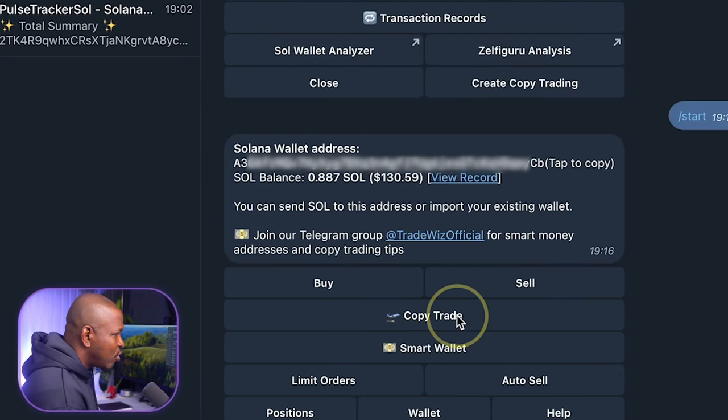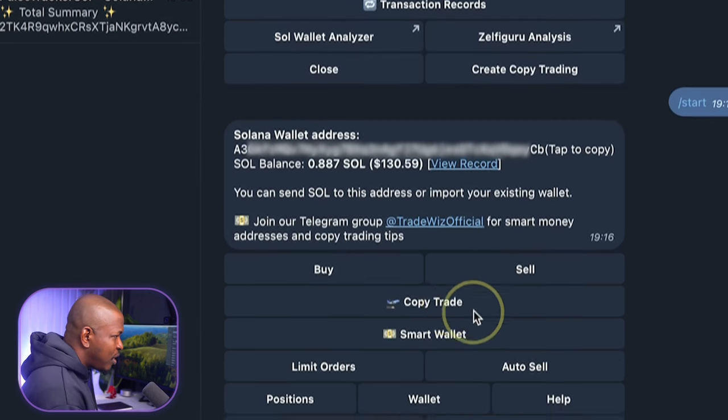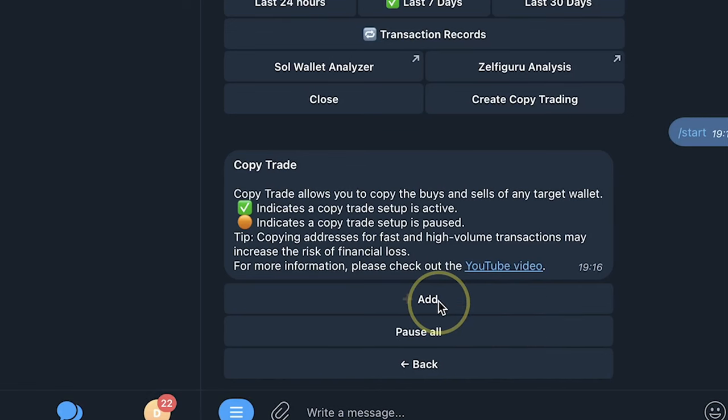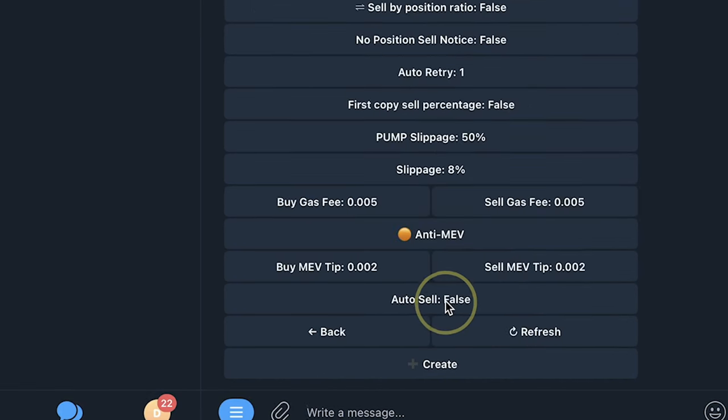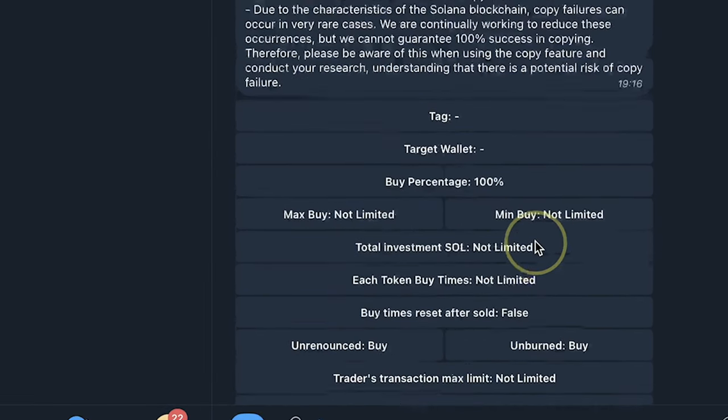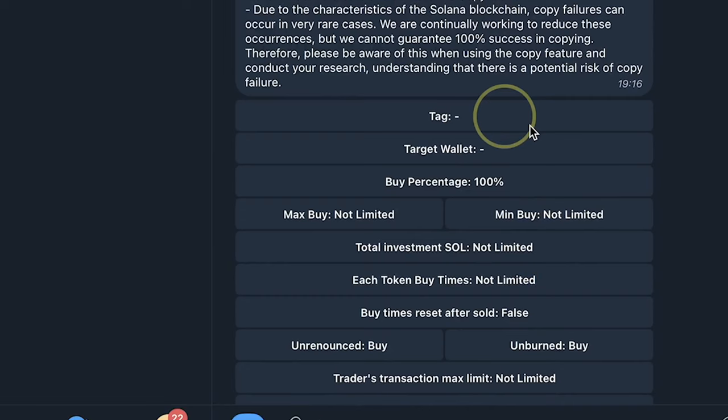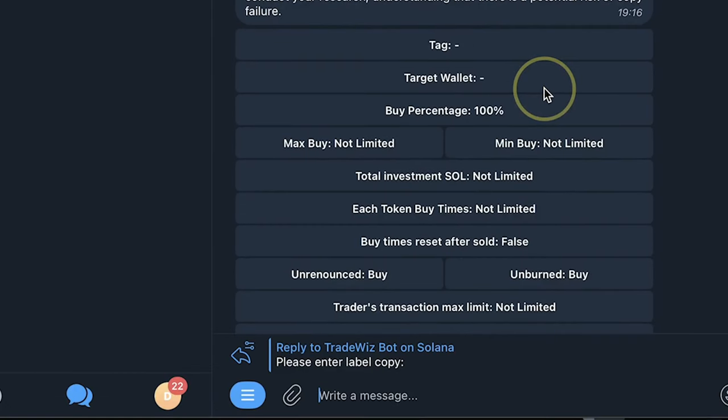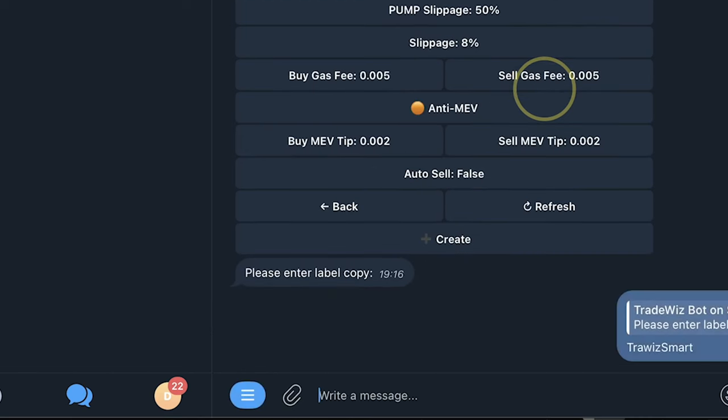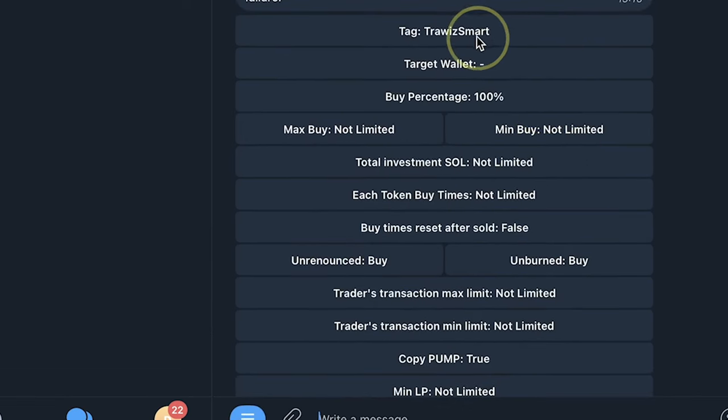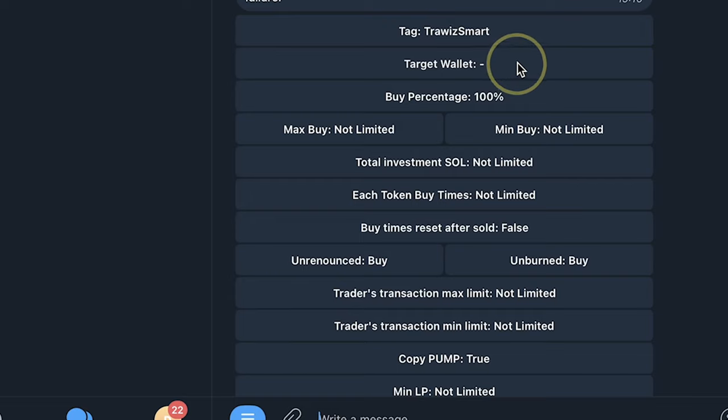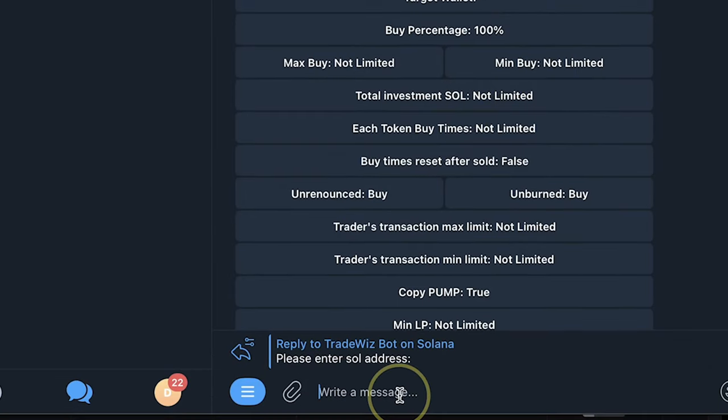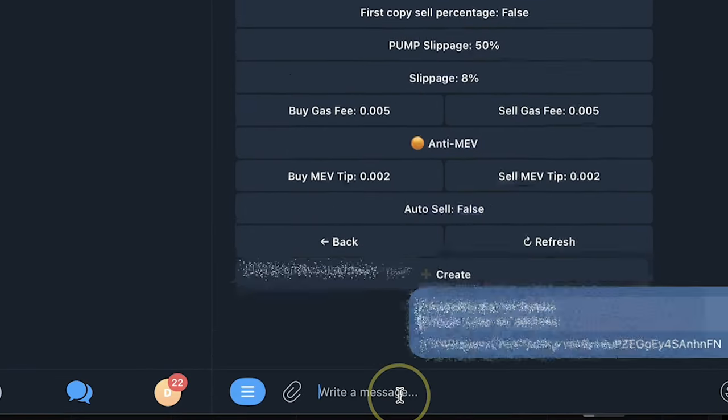One suggested by TradeWiz bot, one I got from DexScreener and one I got from the smart contracts of that particular token through TradeWiz. Now to copy, I simply click on copy trade. Then I'll click on add. Here is where I do my settings. Tag is what I want to call the wallet. So the first one, I can call it TradeWiz smart. So the name changed to TradeWiz smart as you can see here. The wallet address, when I click on it, I just simply paste that wallet address there.